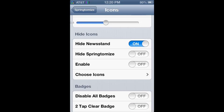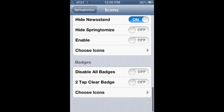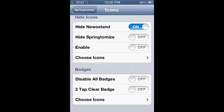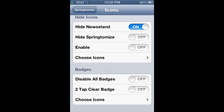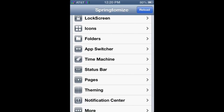Next you can do spacing. You can hide icons. I'm hiding newsstand because I have no use for newsstand. You can also hide the Springtomize app because you can access Springtomize throughout the settings like I was talking about.